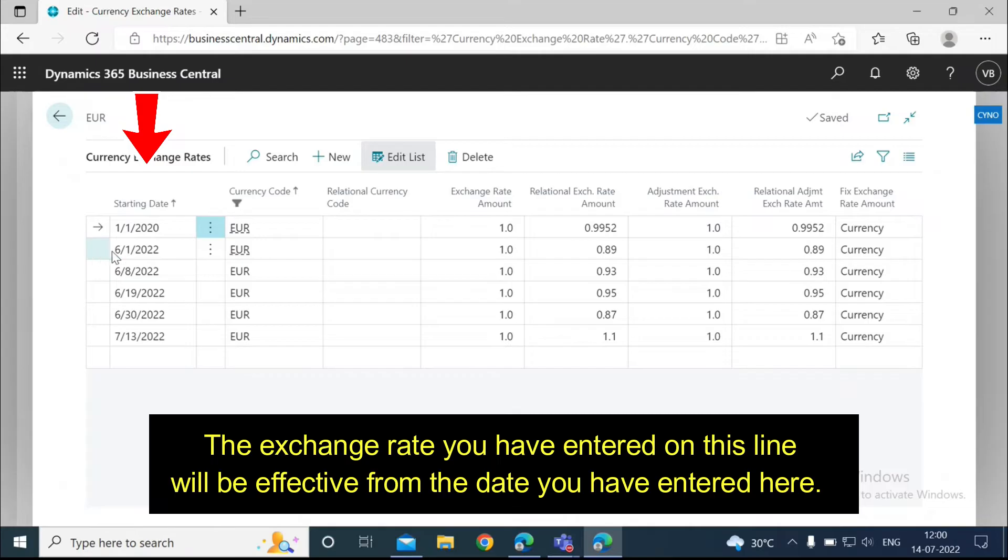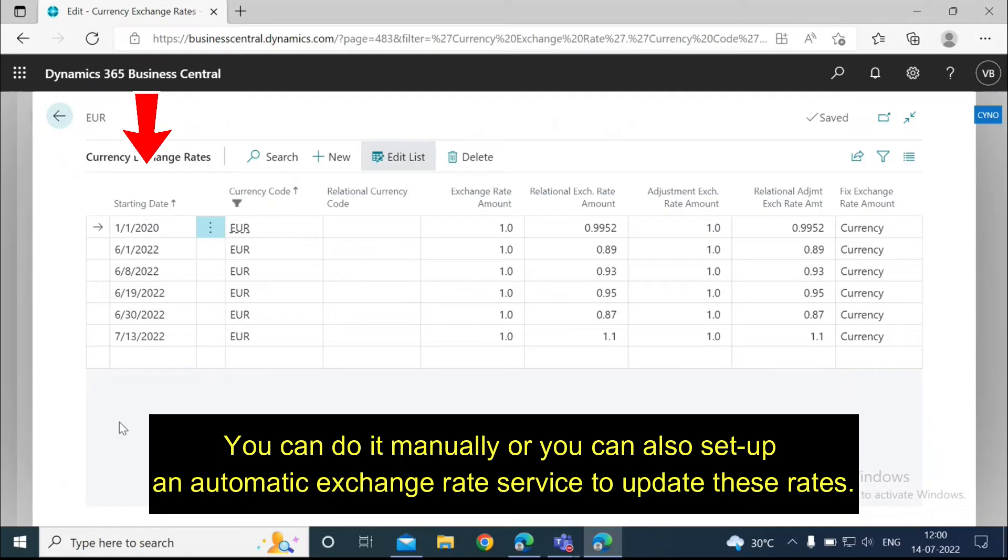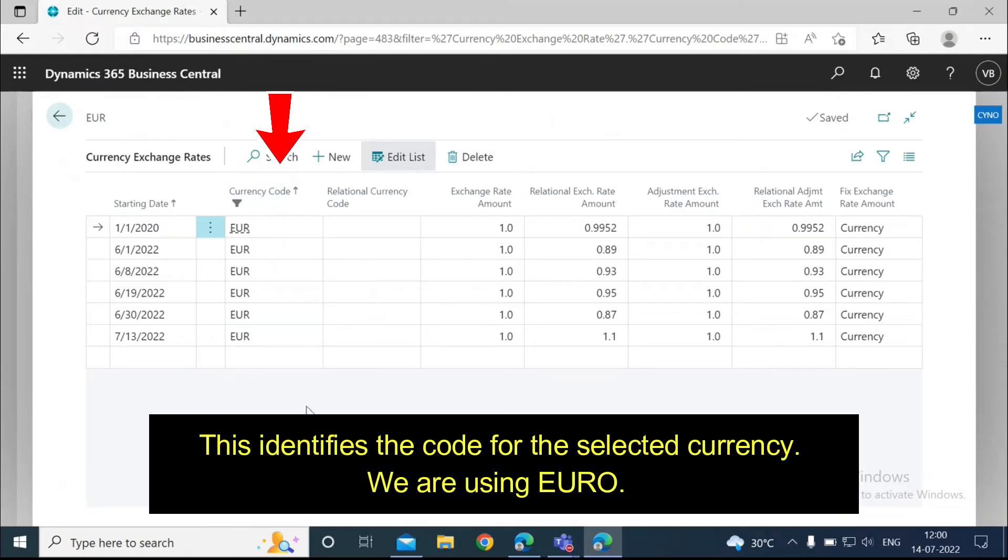The exchange rate you have entered on this line will be effective from the date you have entered here. You should enter a new line with the new starting date for each effective date like I have entered here. You can do it manually, or you can also set up an automatic exchange rate service to update these rates. Then you need to enter the currency code. This identifies the code for the selected currency we are using, Euro.